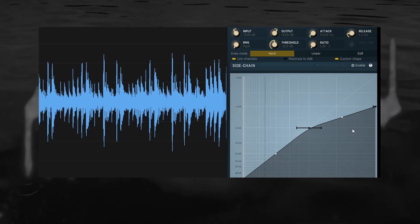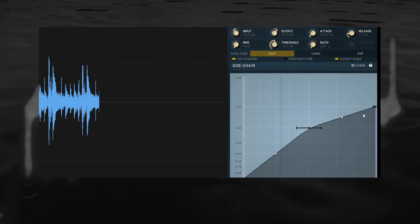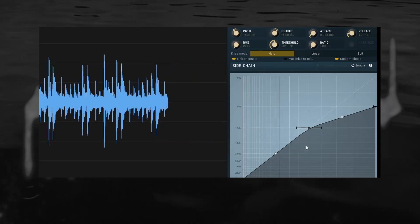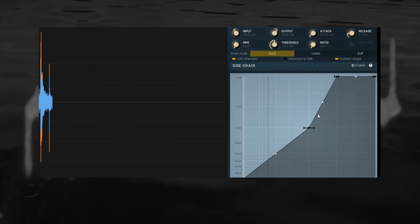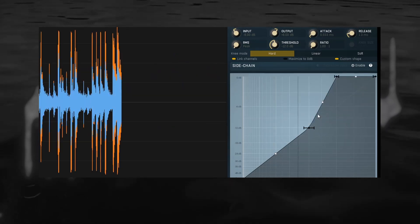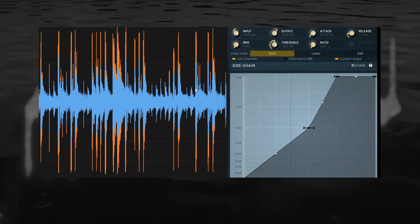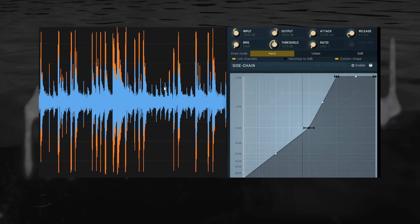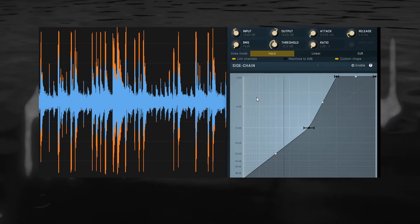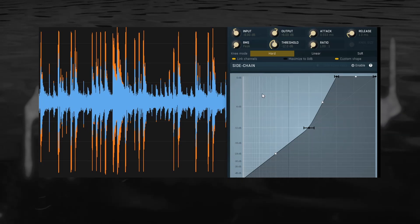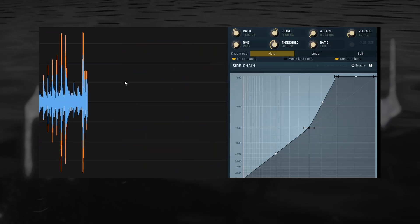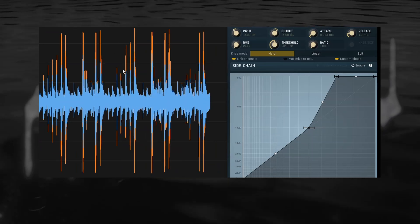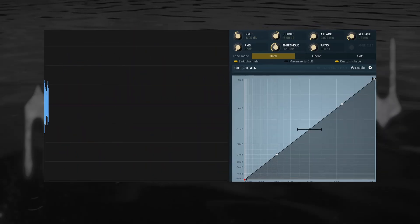Now that's just a compressor, but nothing can stop us from taking this same transfer function and instead of bending it downwards, bending it upwards, meaning we take the high input values and make them even higher. You can see the after in orange and the before in blue here. This is what's called upwards expansion. You can see on our example drum break that the loudest peaks are getting more exaggerated, while the quieter parts are left alone.